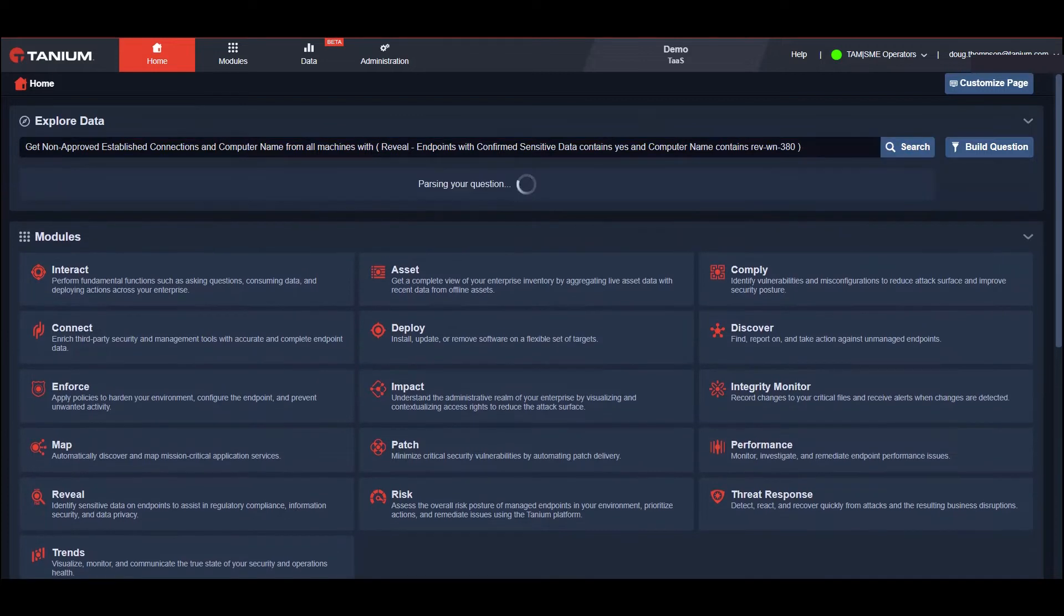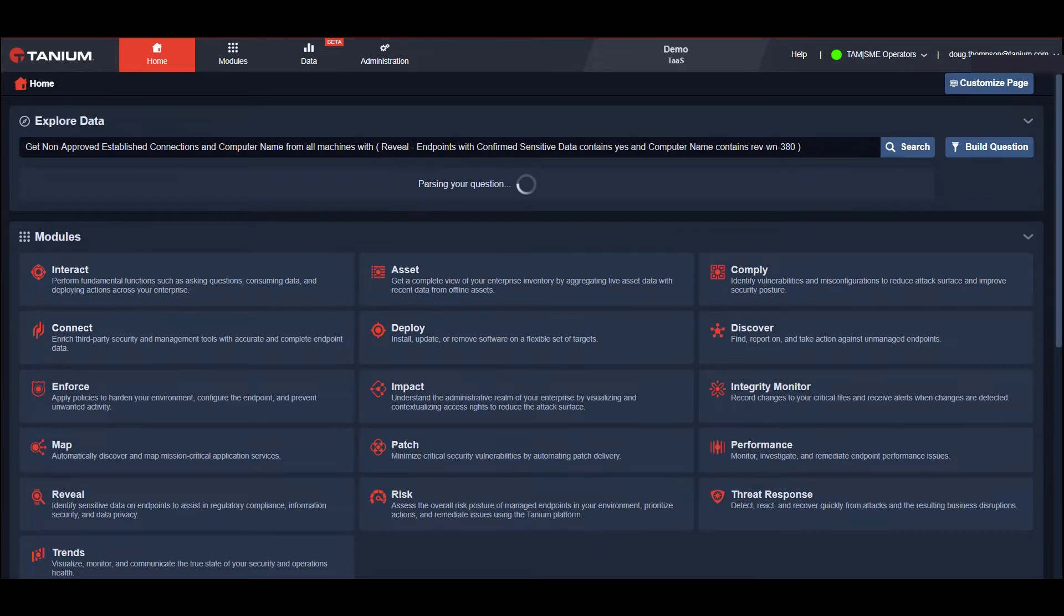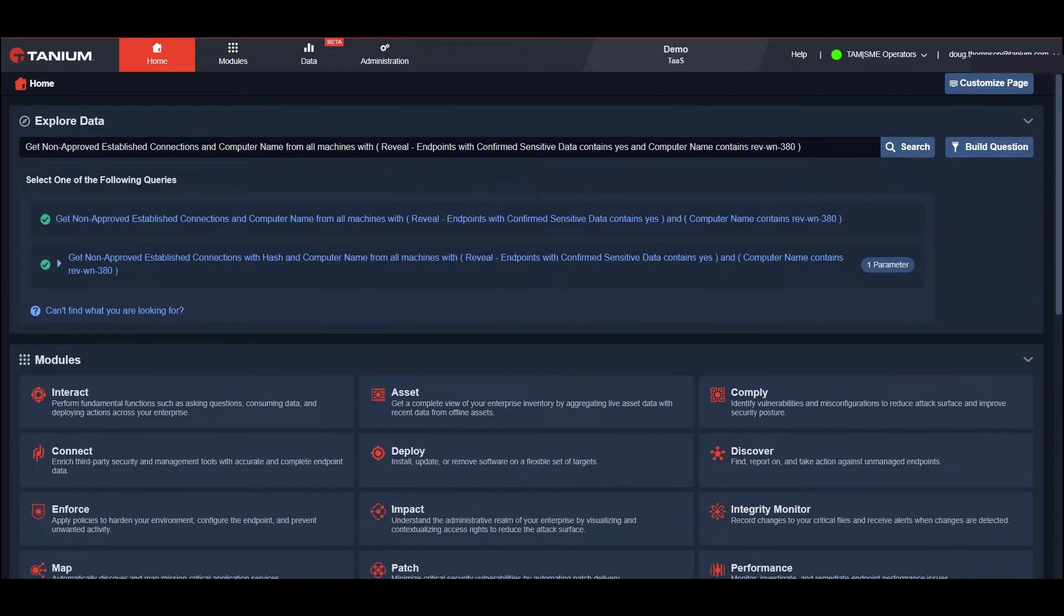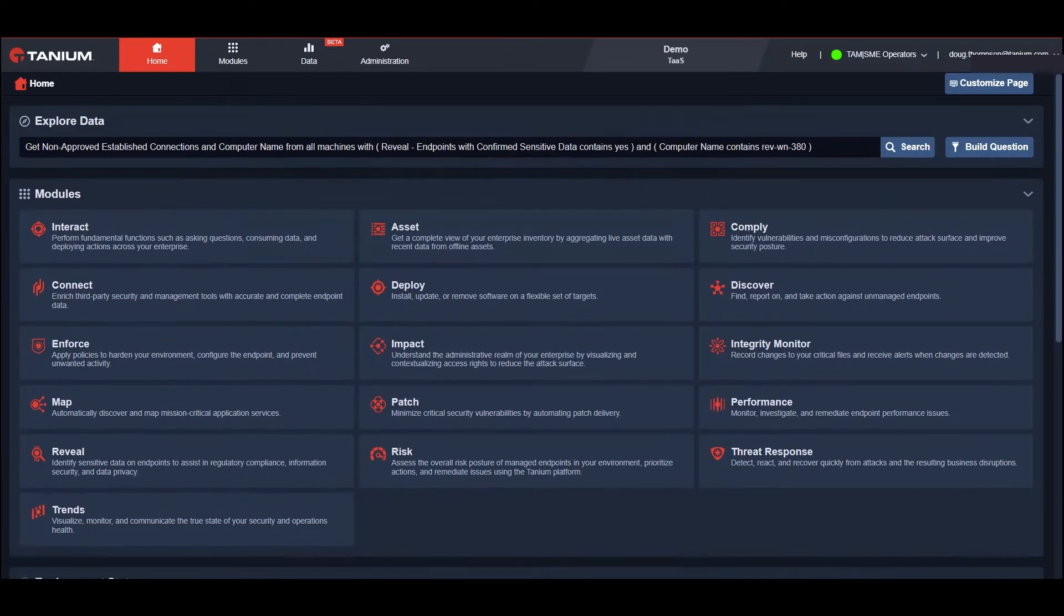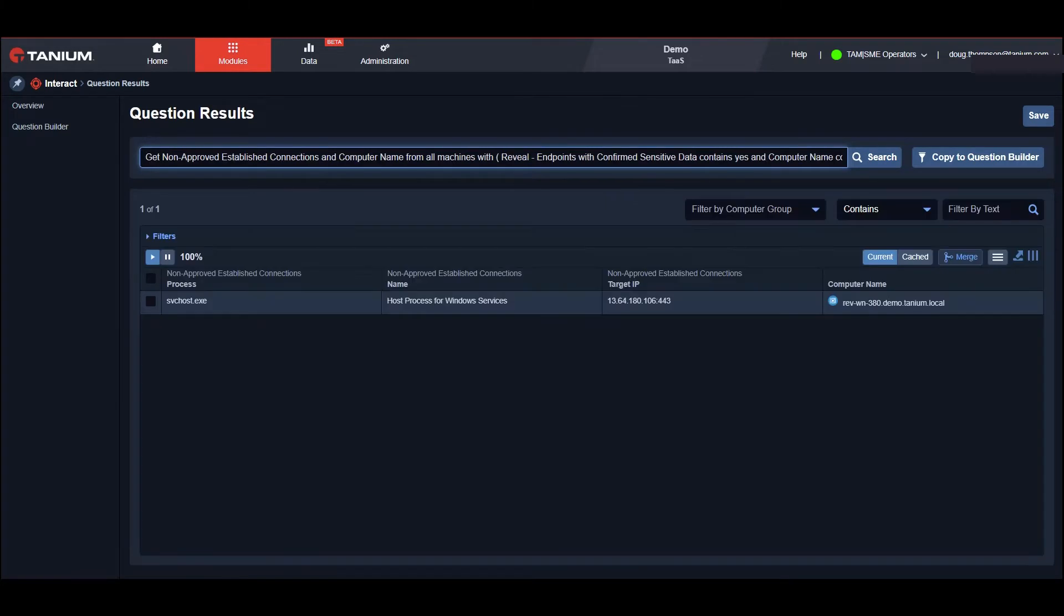As you saw in the first demo, Tanium has a unique ability to get real-time data in seconds, so I'll ask a question looking for any unapproved connections to John's machine. Just as the SOC feared, there are unapproved connections to the service hosts on John's machine.